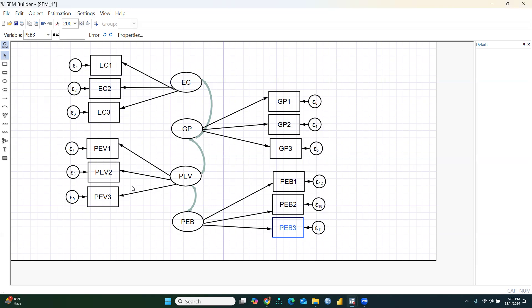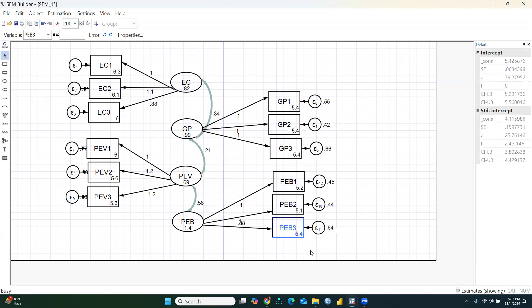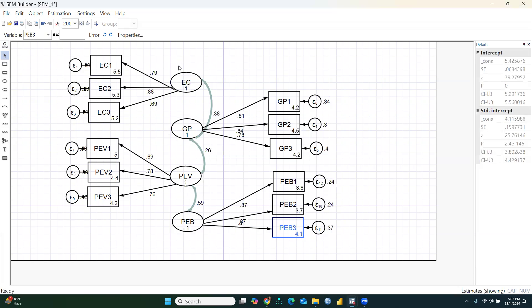Now I go to Estimate. The estimation method is Maximum Likelihood, which is the default. Press OK to run. The values shown are unstandardized. To get standardized values, go to Estimates, then Reports, check Display Standardized Coefficients, and press OK.